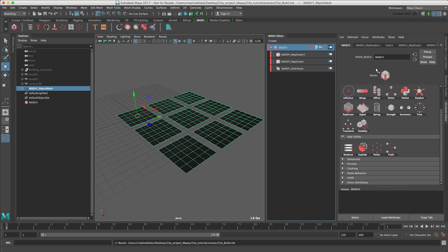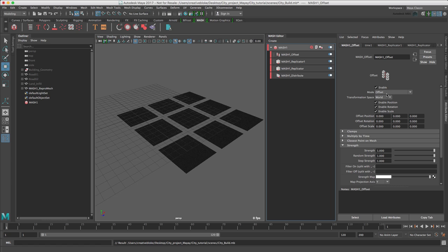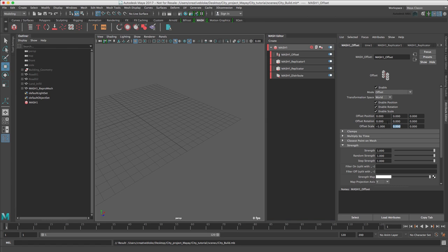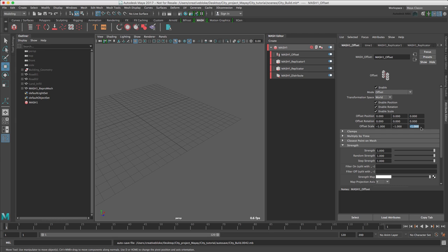To do this, in our MASH network, we need to add an Offset node. Add Offset node. Set the offset scale across all three elements to minus 1. As we can see, everything disappears.